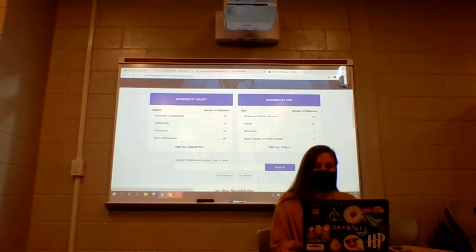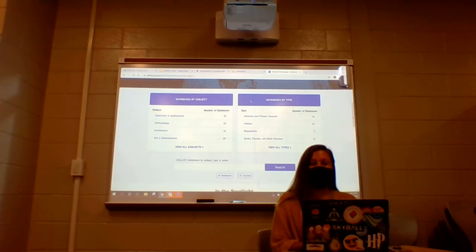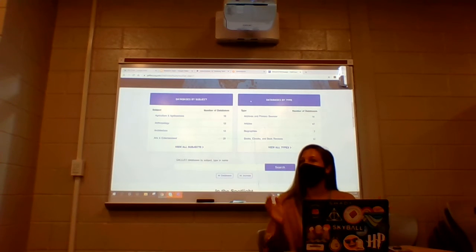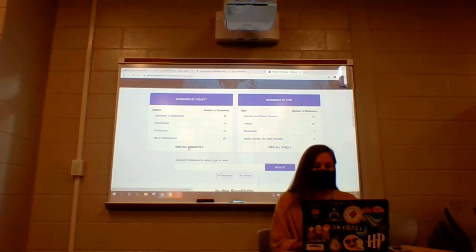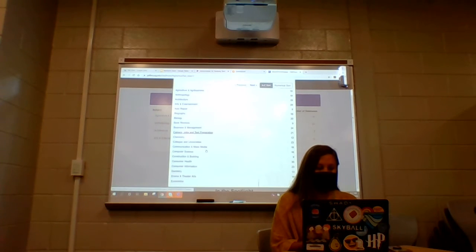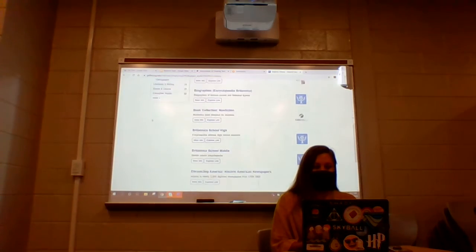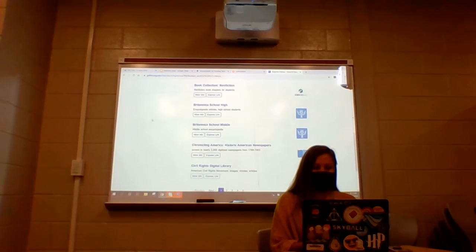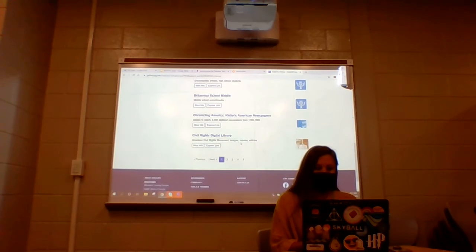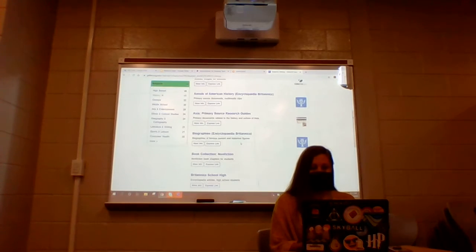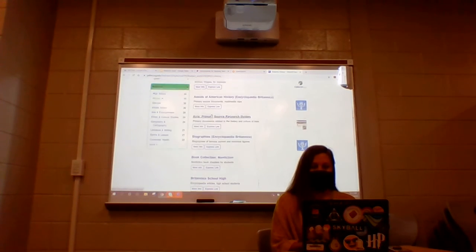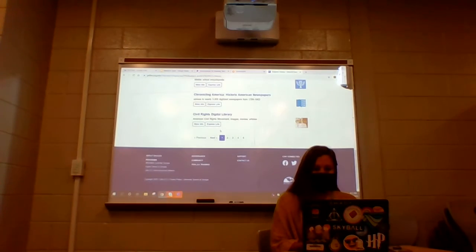The nice thing if you scroll down, you'll see there's databases by subject and databases by type. So if you don't know your question yet for your IA, it might be good to go ahead and go to 'view all subjects' and then keep looking for history. So there's history — I clicked on that, and you can see it gives me a lot of different things. If you know you're going to do something on the civil rights, or Asia, whatever it is, it'll start to filter that down immediately.